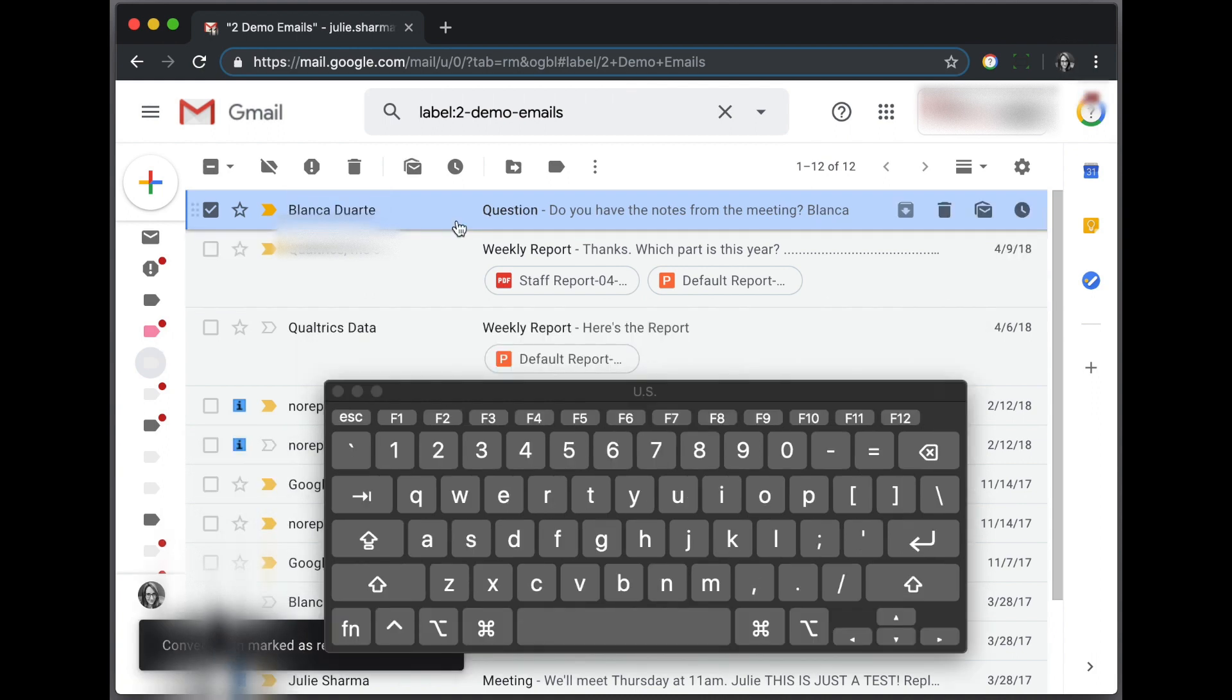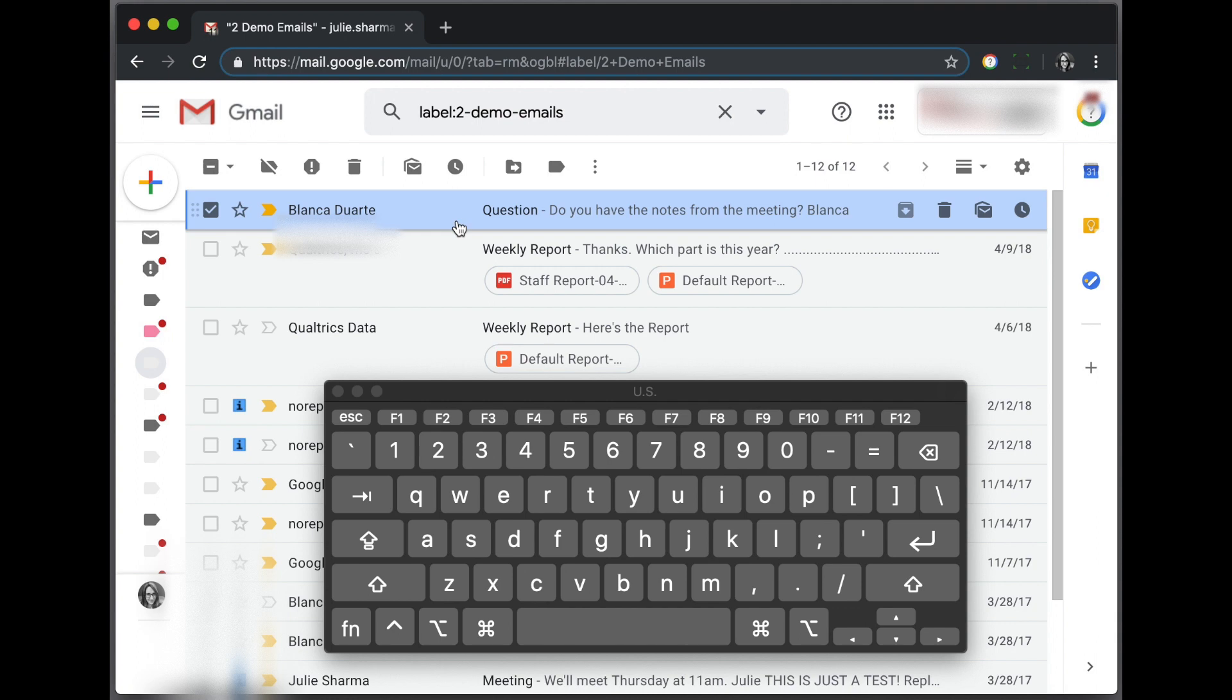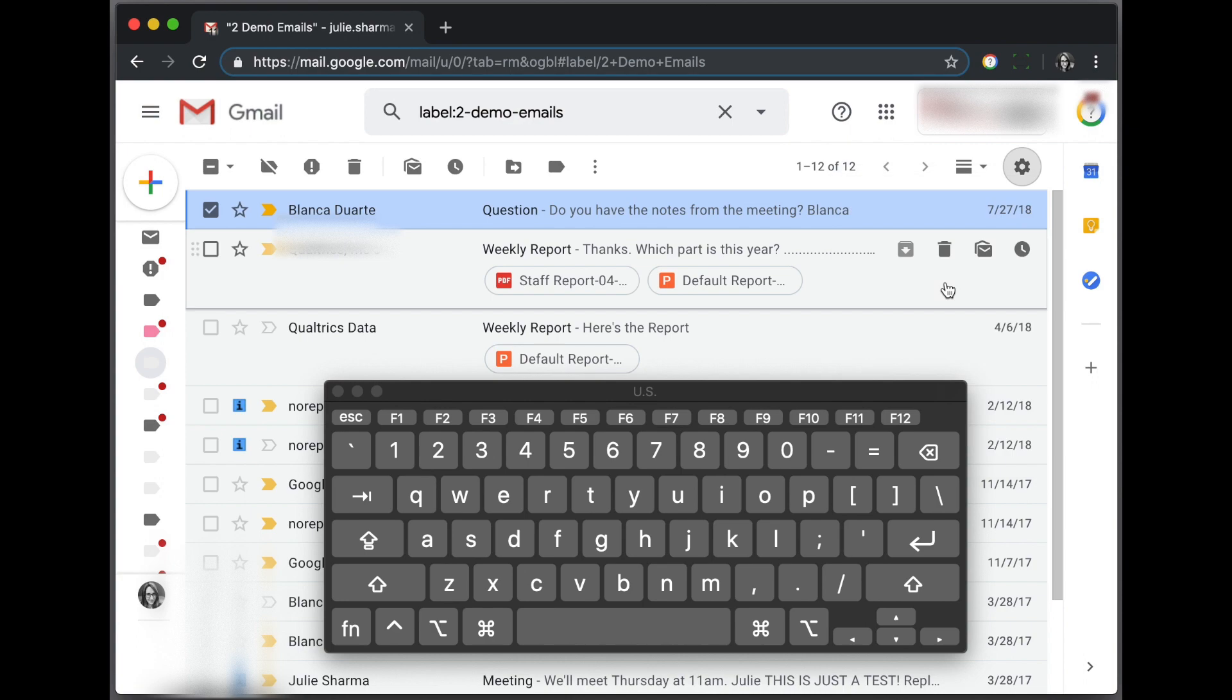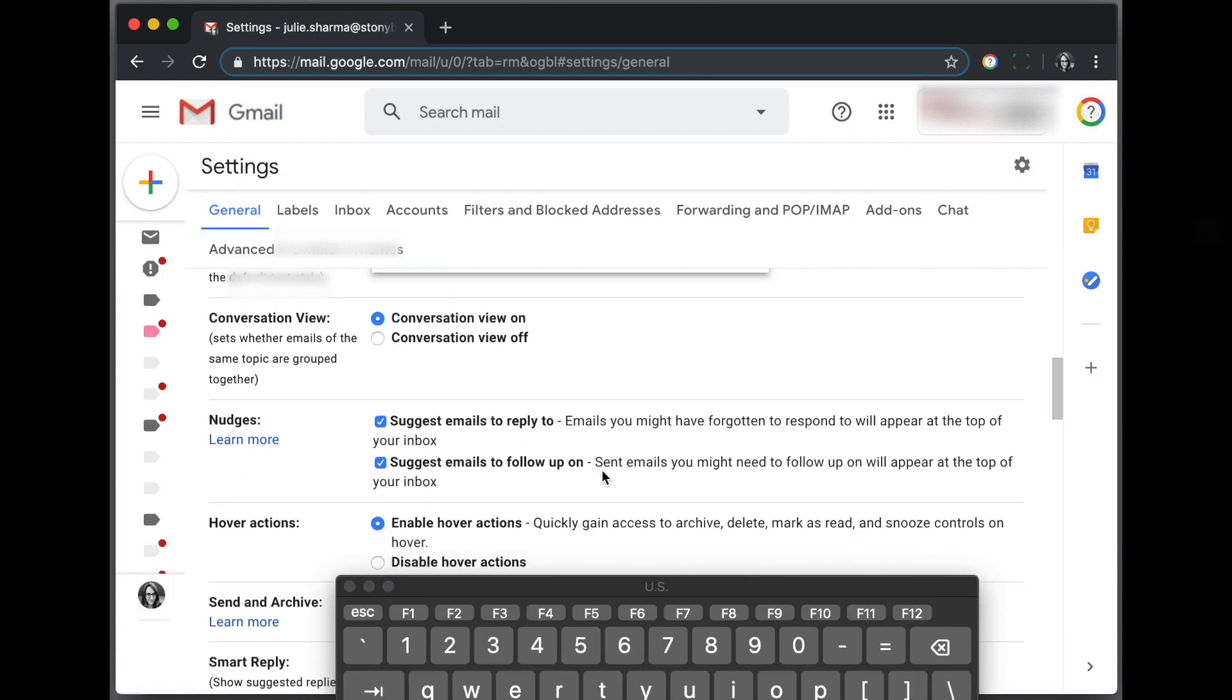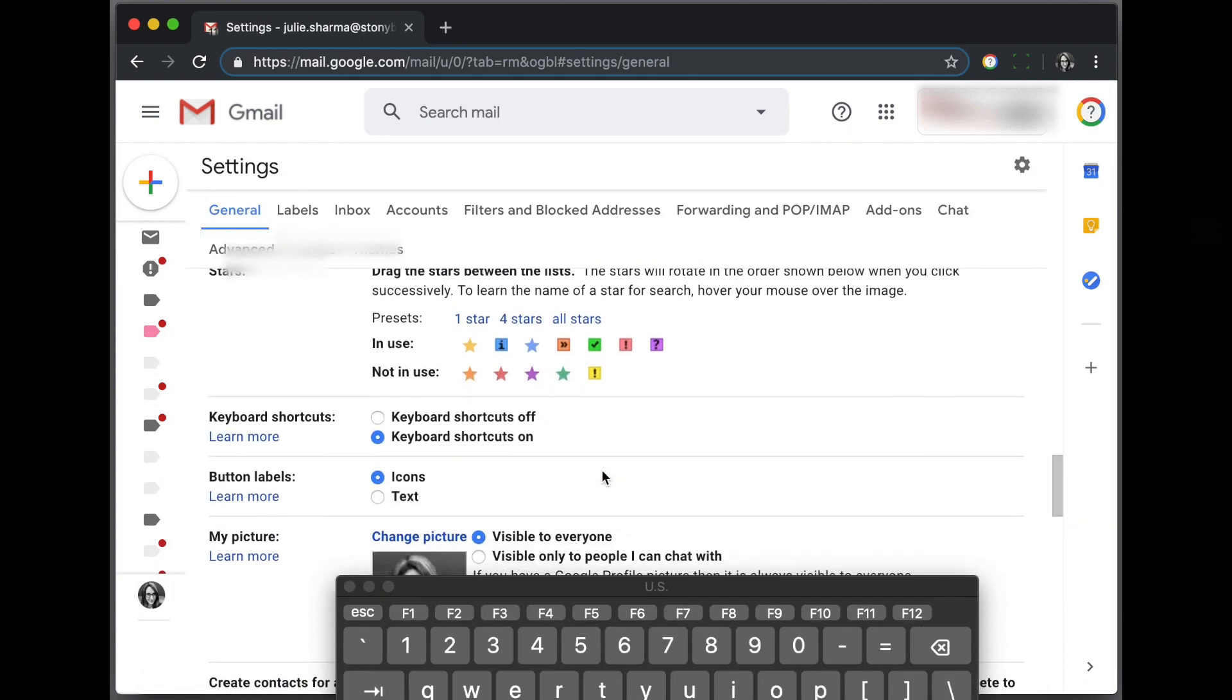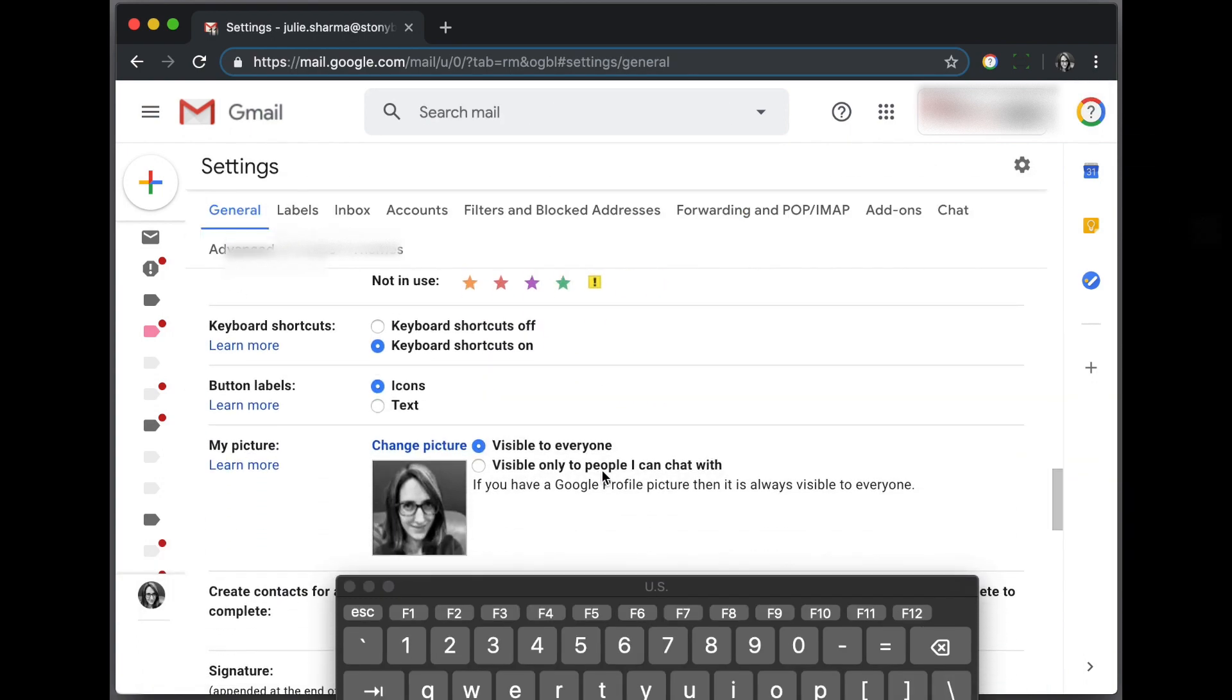If the keyboard shortcuts aren't working for you, you might need to enable them. You can do that in Settings. Go to the General section, Keyboard Shortcuts, and turn Keyboard Shortcuts on.